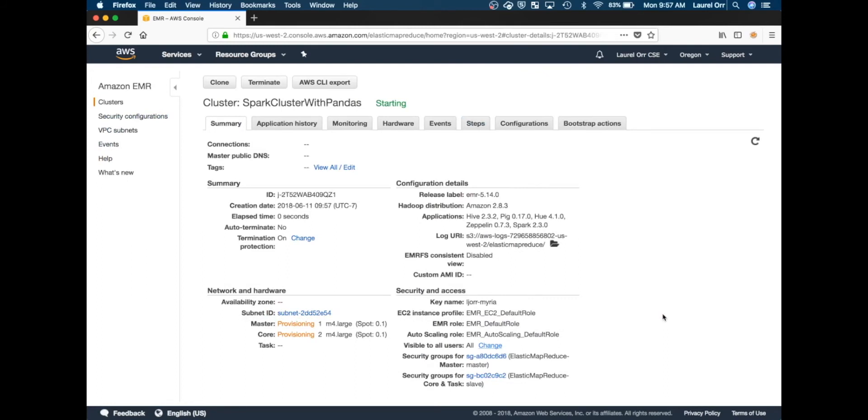It already takes a few minutes for a cluster to provision and bootstrap and start running, but these extra bootstrap actions of installing these modules do take some time. This may take up to 15 to 20 minutes to load depending on the size of your cluster. I expect my cluster to take about 15 minutes to start up.